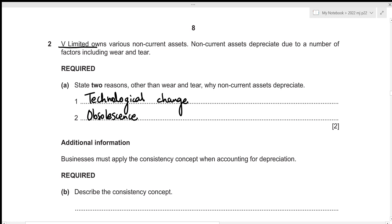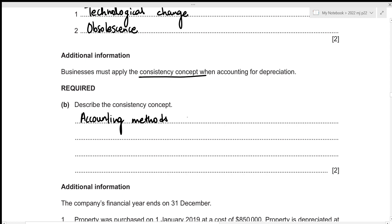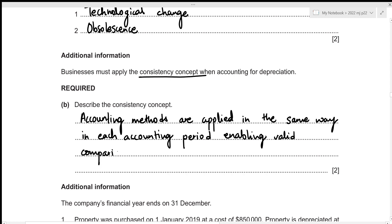This concludes the first part of the question. For the second part, we are told that businesses must apply the consistency concept when accounting for depreciation, and we need to describe it. The consistency concept states that a company should remain consistent with the accounting methods it applies over the years, enabling valid comparison from year to year.